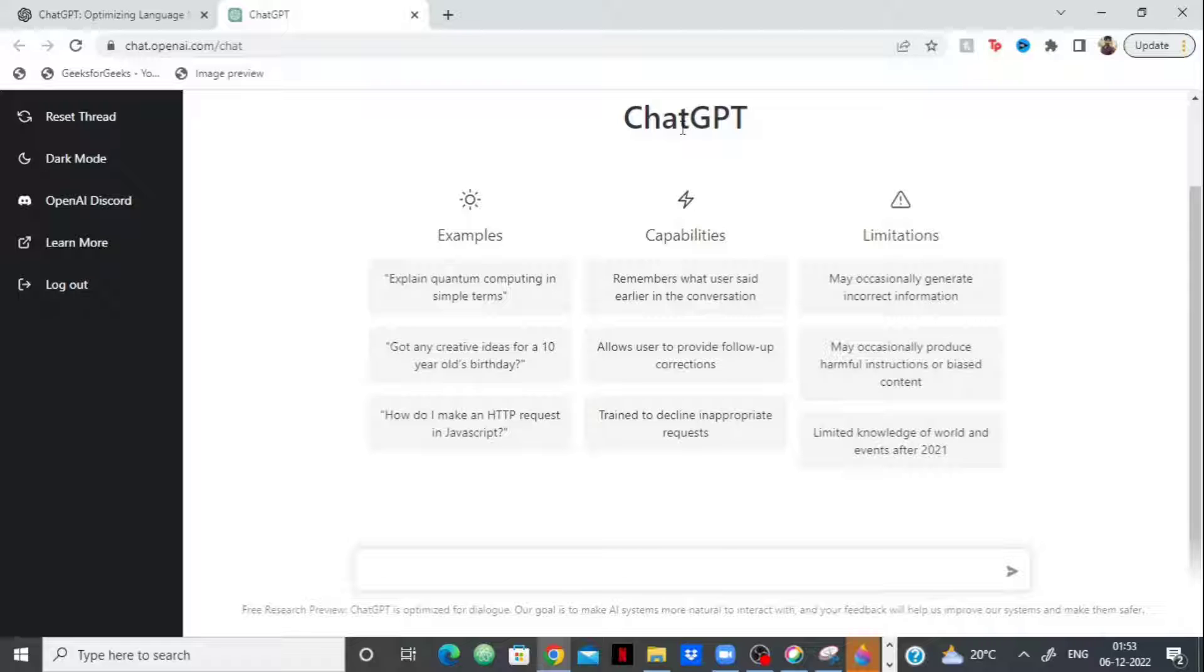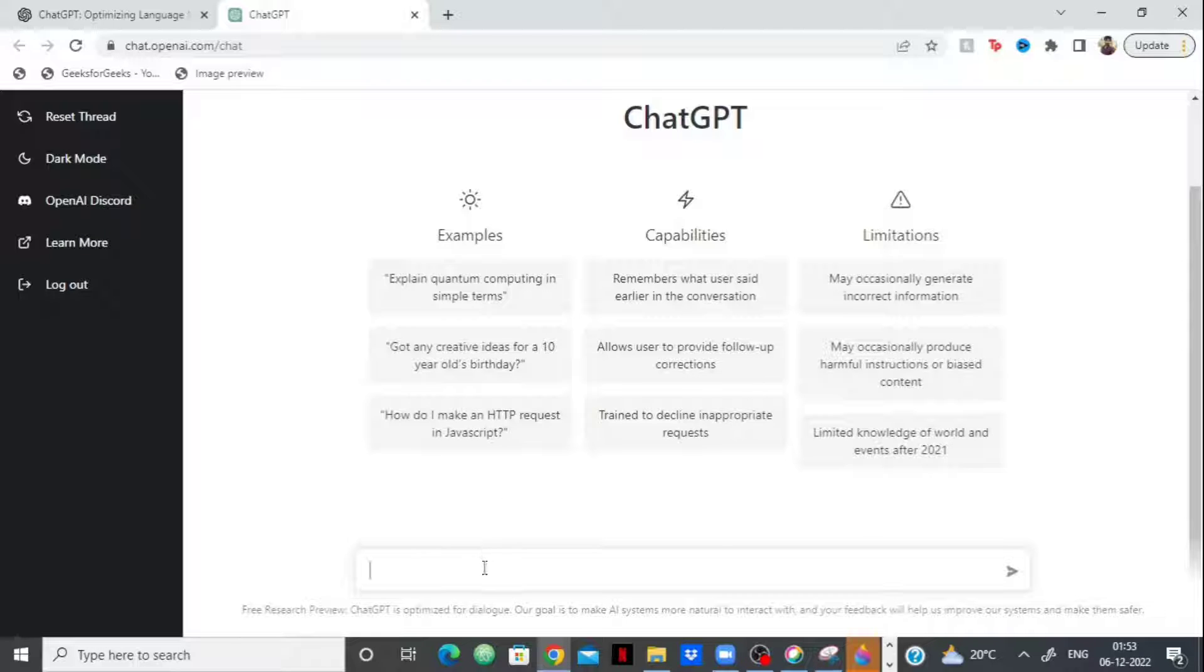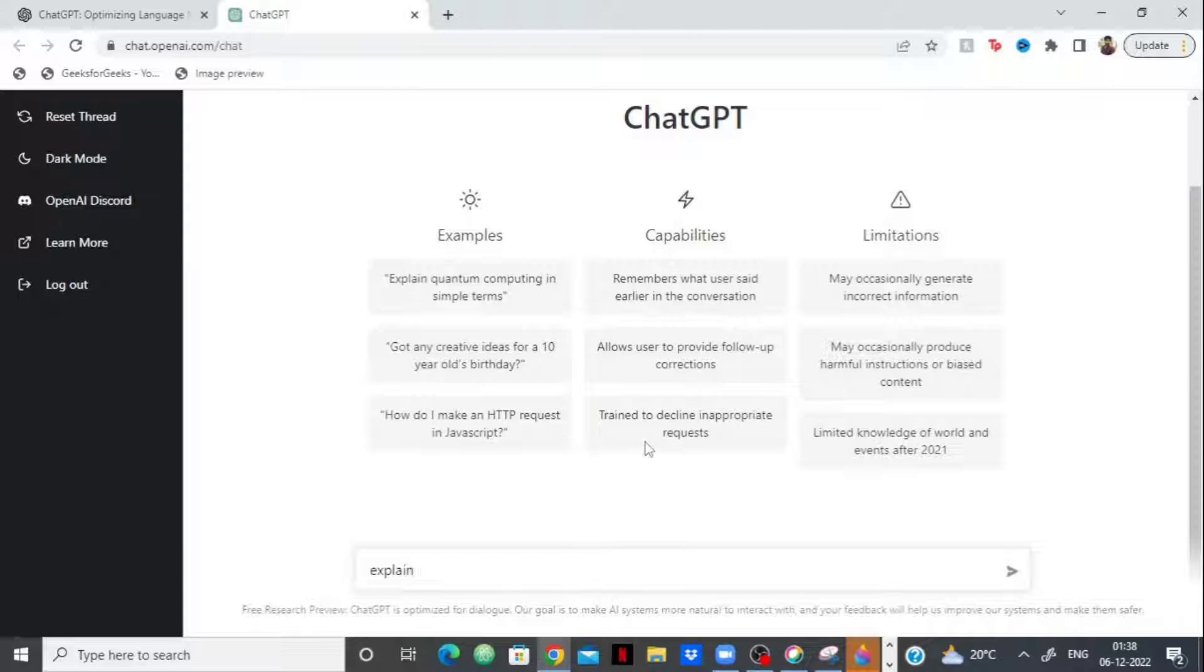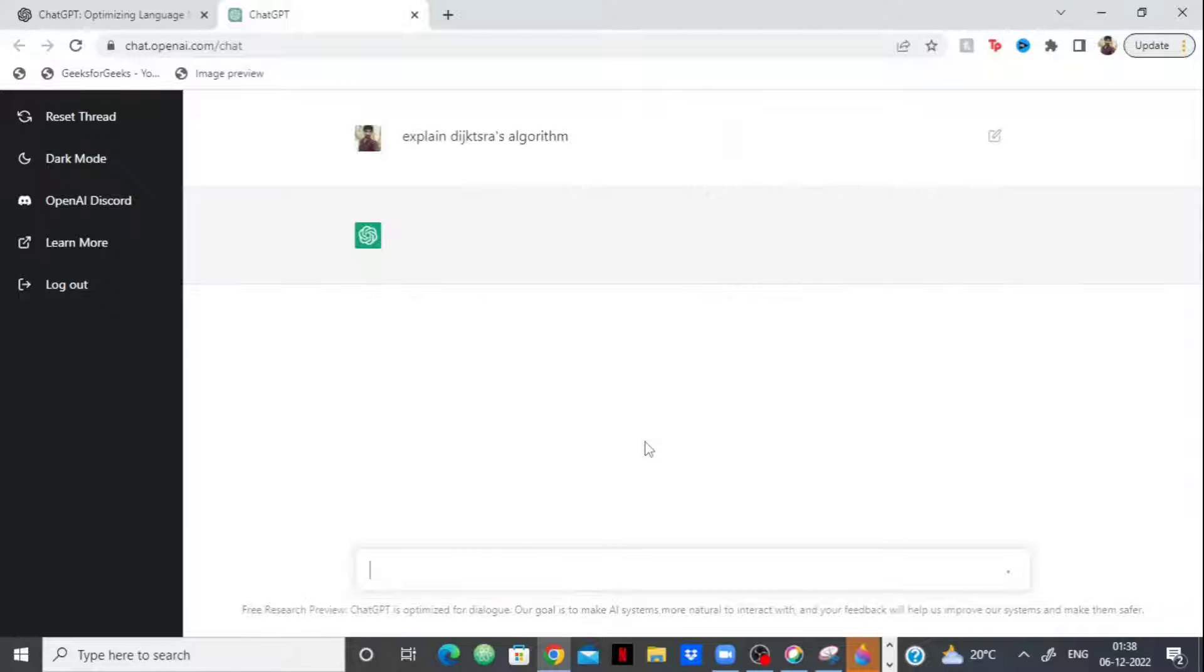Let me show you what all it can do. I have been talking to it and asking it questions for hours and it has not failed to impress me even once. So us being programmers, we talk about programming. Let's test the programming knowledge of ChatGPT. Let's start simple. Suppose you are learning algorithms and you want to know Dijkstra's algorithm, you can ask it to explain Dijkstra's algorithm. Let's see how it performs.